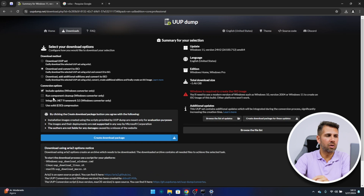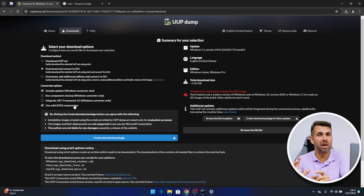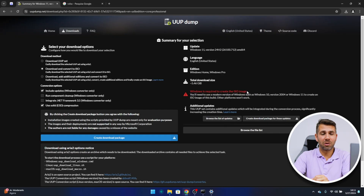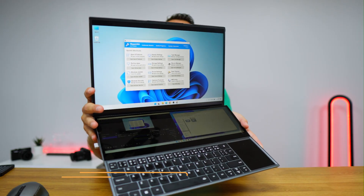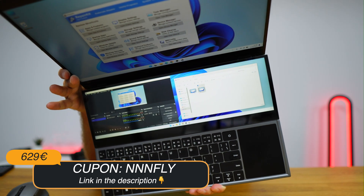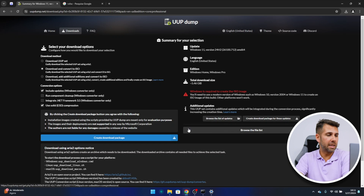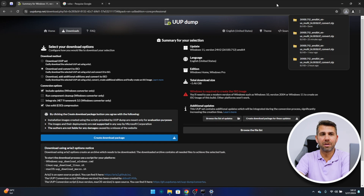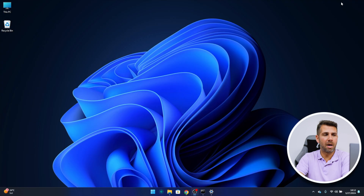We have some other options here: we can run component cleanup, integrate .NET Framework 3.5, and we can use solid compression to make the file smaller, which I'm going to select. Now we have a summary of what we are getting. Keep in mind that Windows is required to create the ISO image, but that's okay since I'm working on a Windows computer. Let's press 'Create download package' and it will download almost instantaneously.